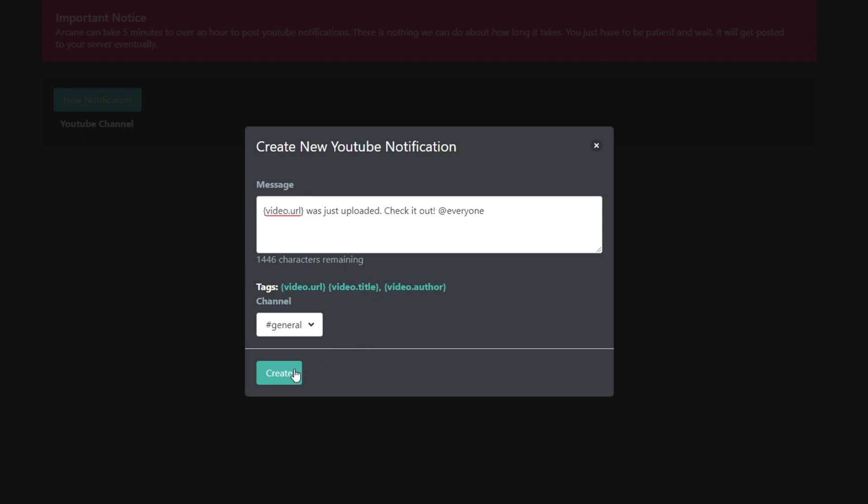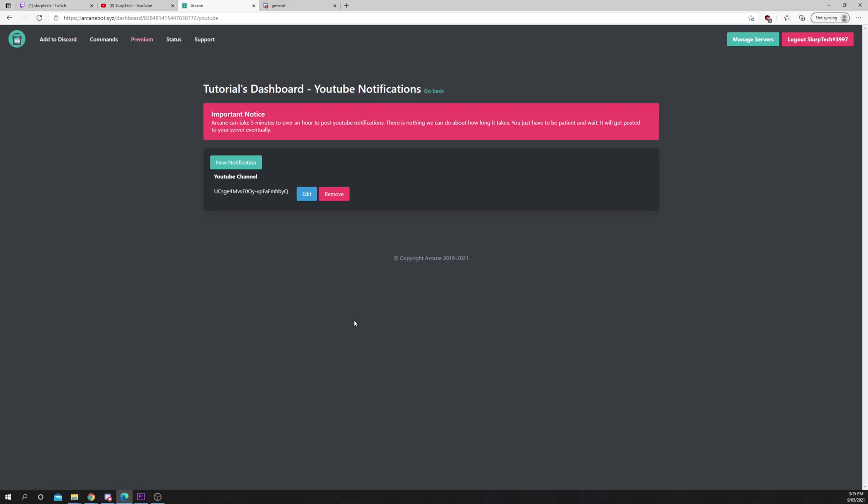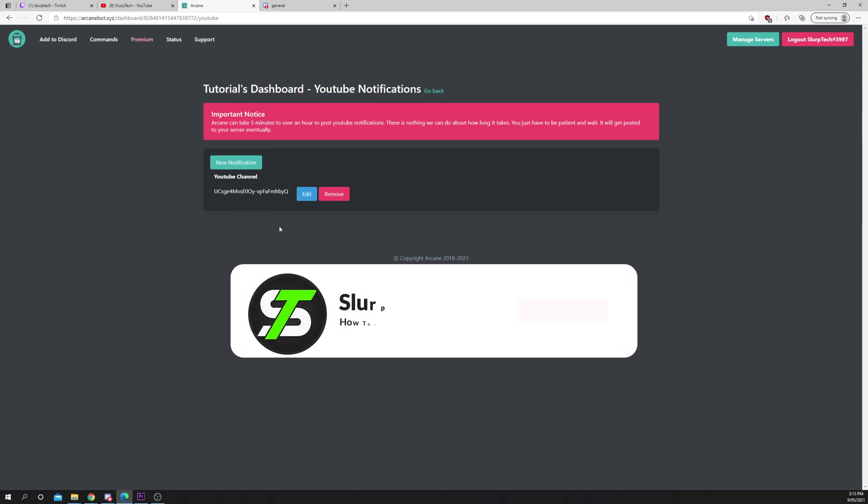Click create. Your new YouTube videos will now automatically be sent in your Discord server.